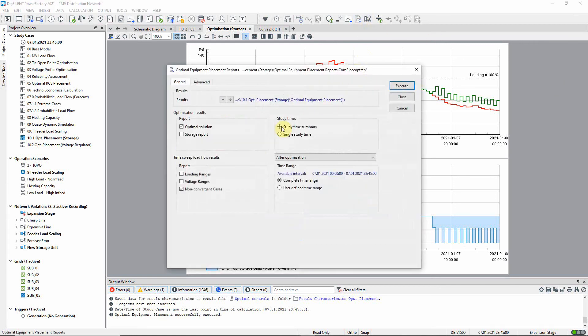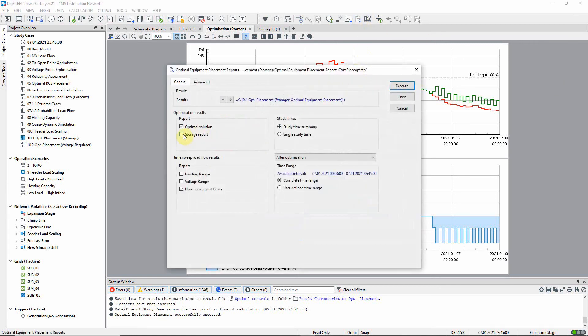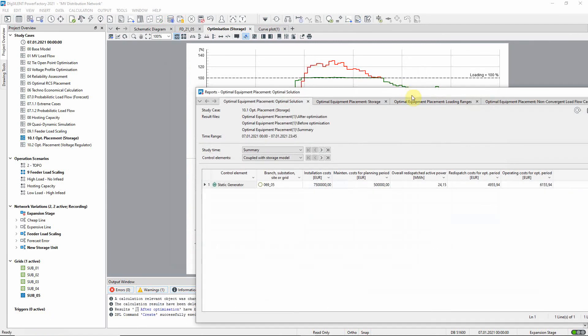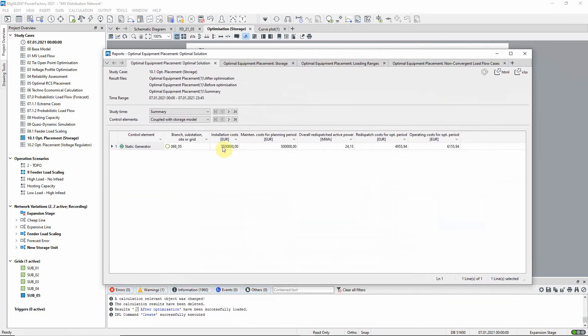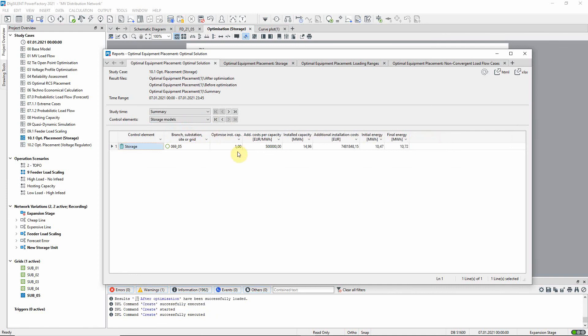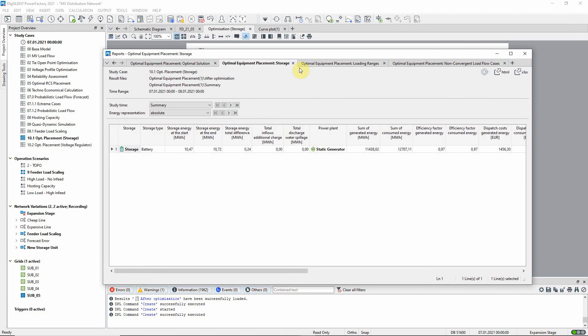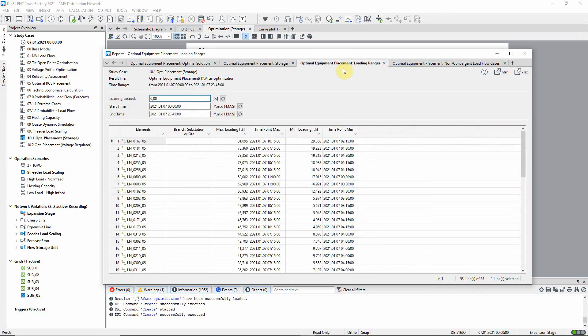Reports enable us to look at the costs for this solution. This page provides information about the storage equipment while here we can see the impact on the network element loadings.